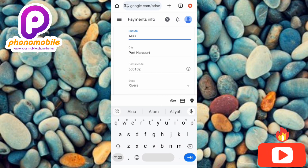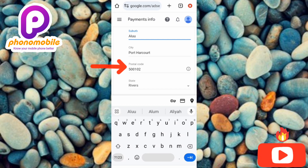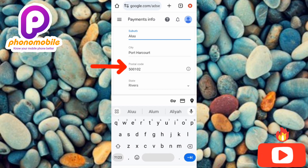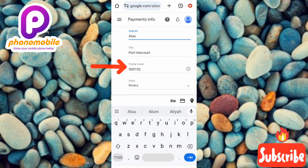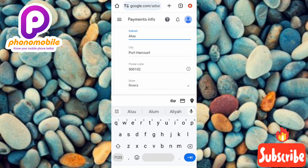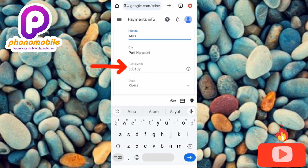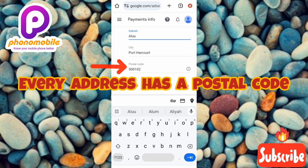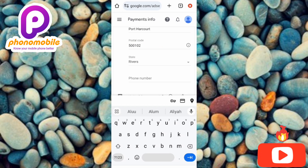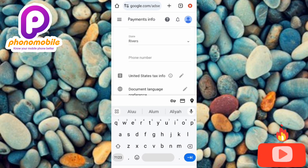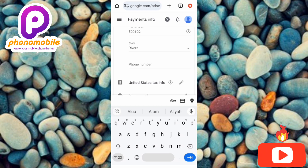You need to enter the city where the post office is located. For the postal code, if you don't know it, you can search for it in your browser. Every post office has a postal code — search for the postal code of your local government, state, or specific payment address, and you'll find it on Google. Copy it and paste it here. Then select your state, and optionally enter your phone number.